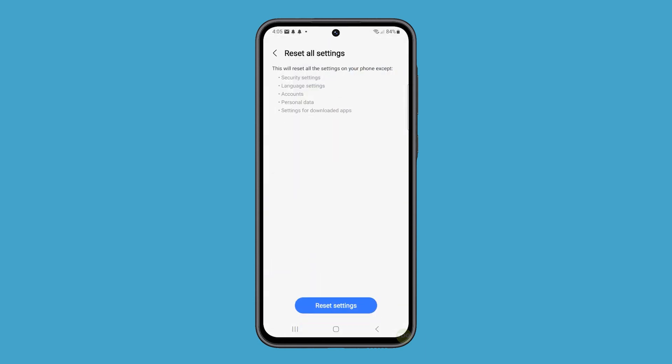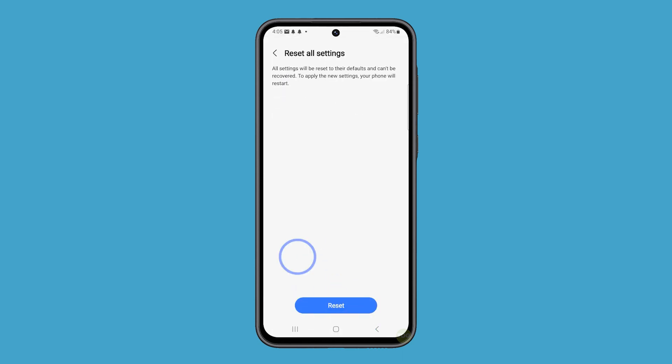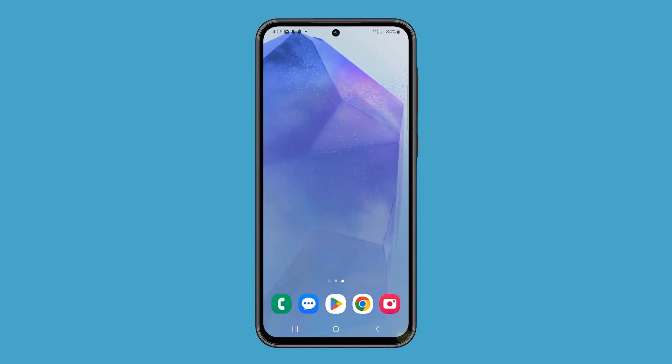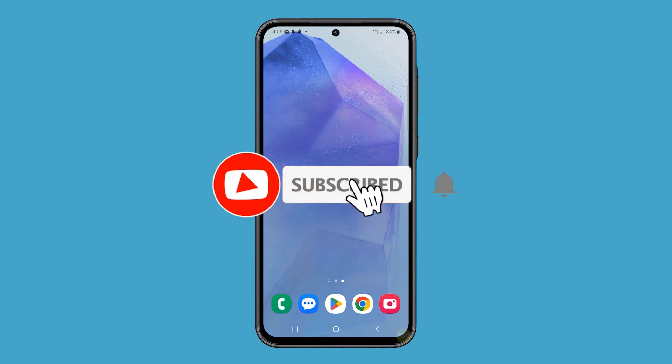Tap the Reset Settings button and confirm it by tapping Reset. And that's pretty much it. We hope this guide helps you get those notification sounds working again on your Galaxy A55. Thanks for watching.